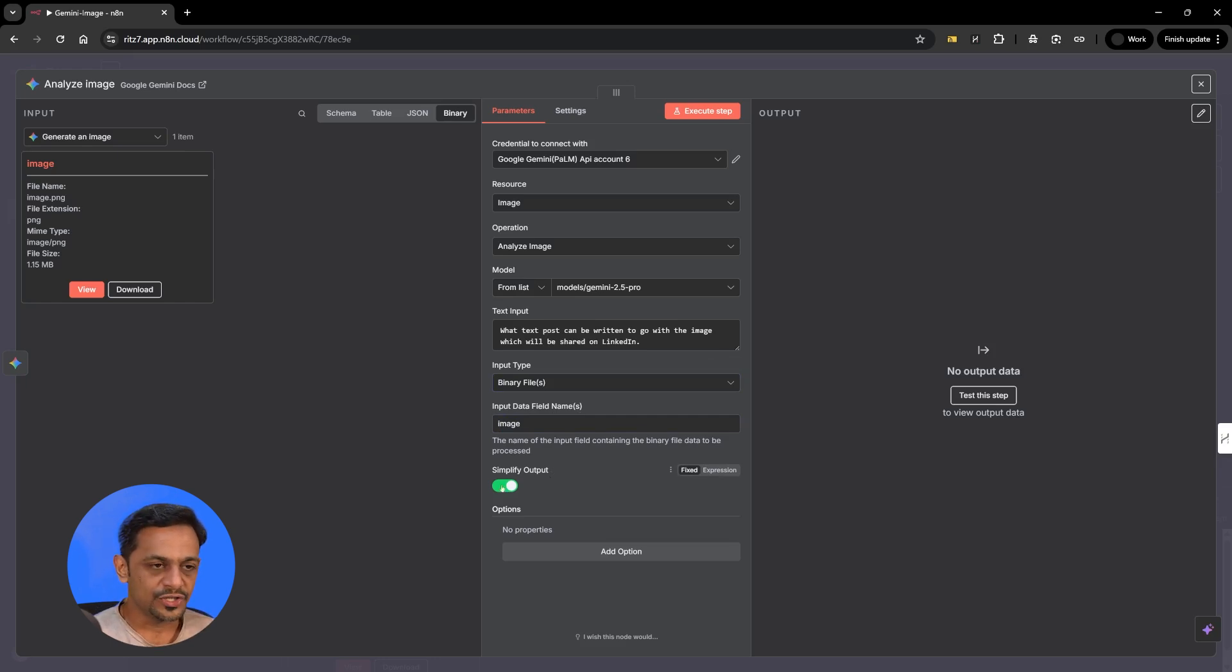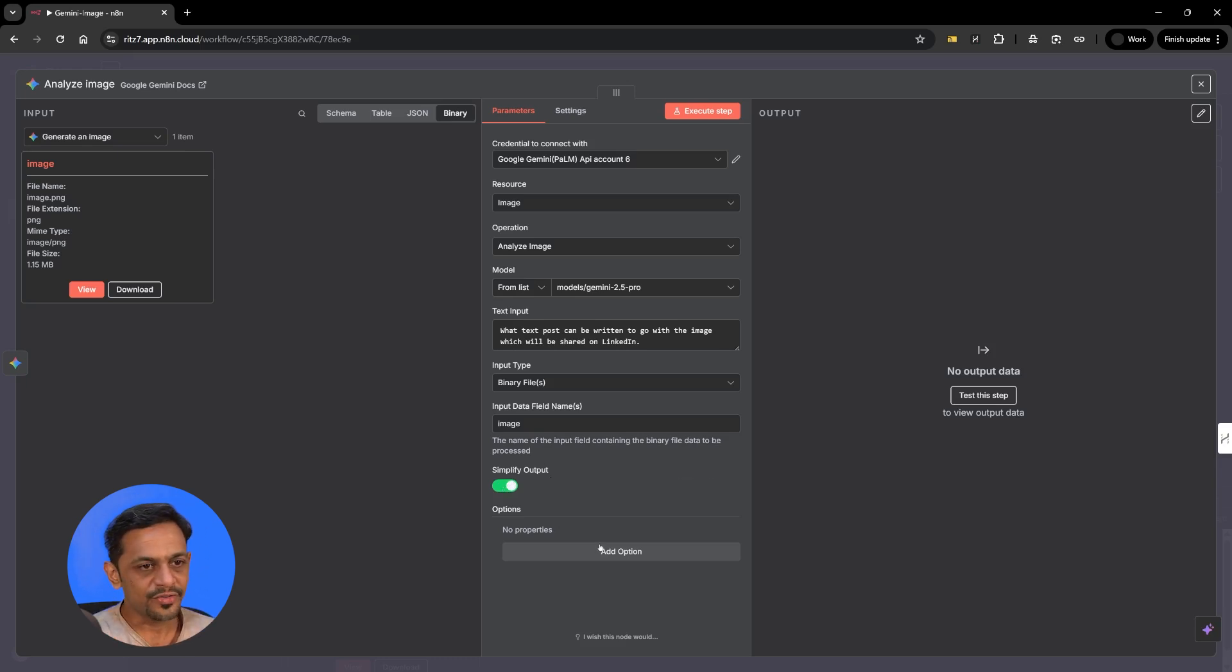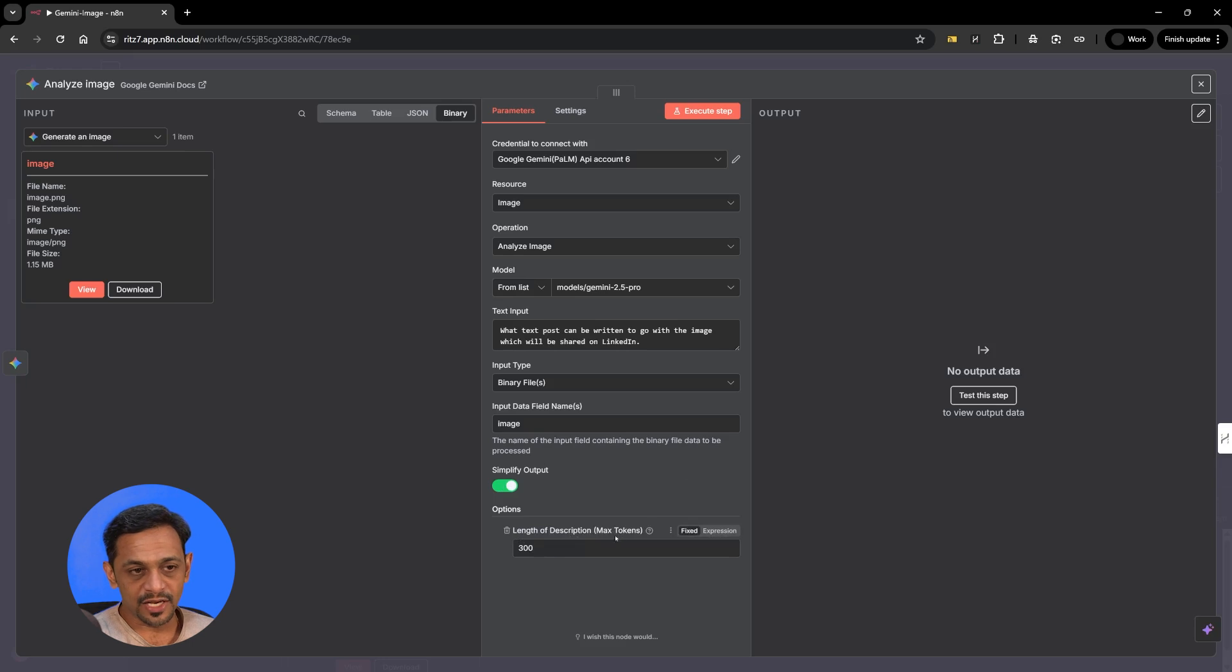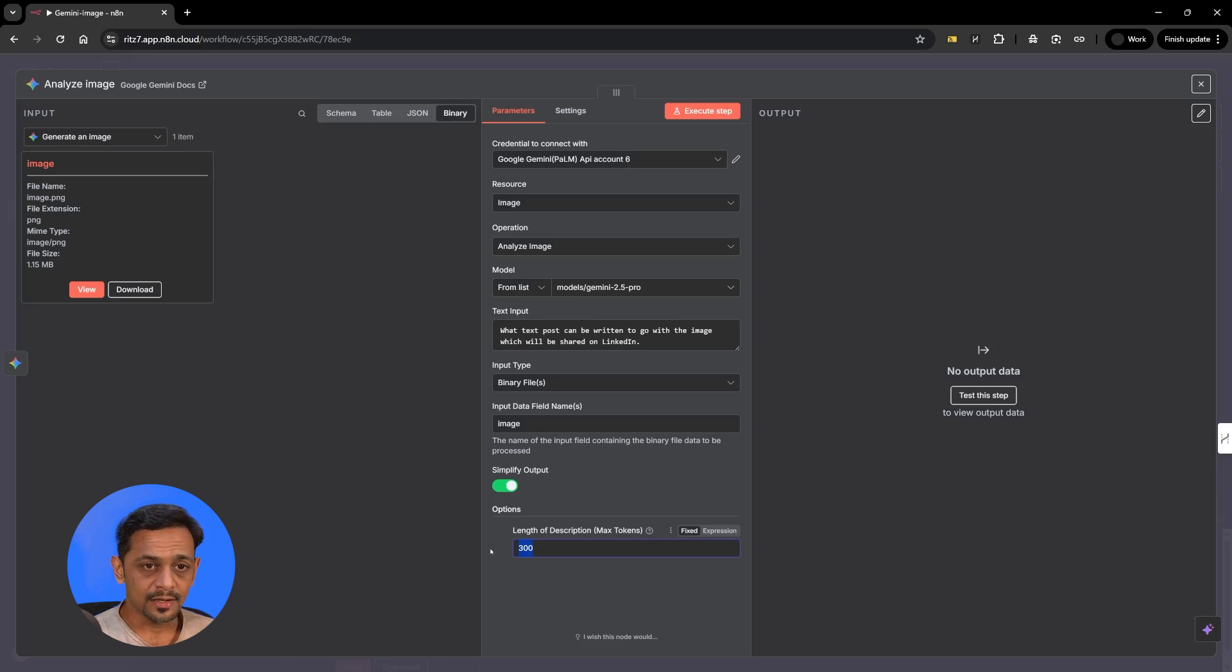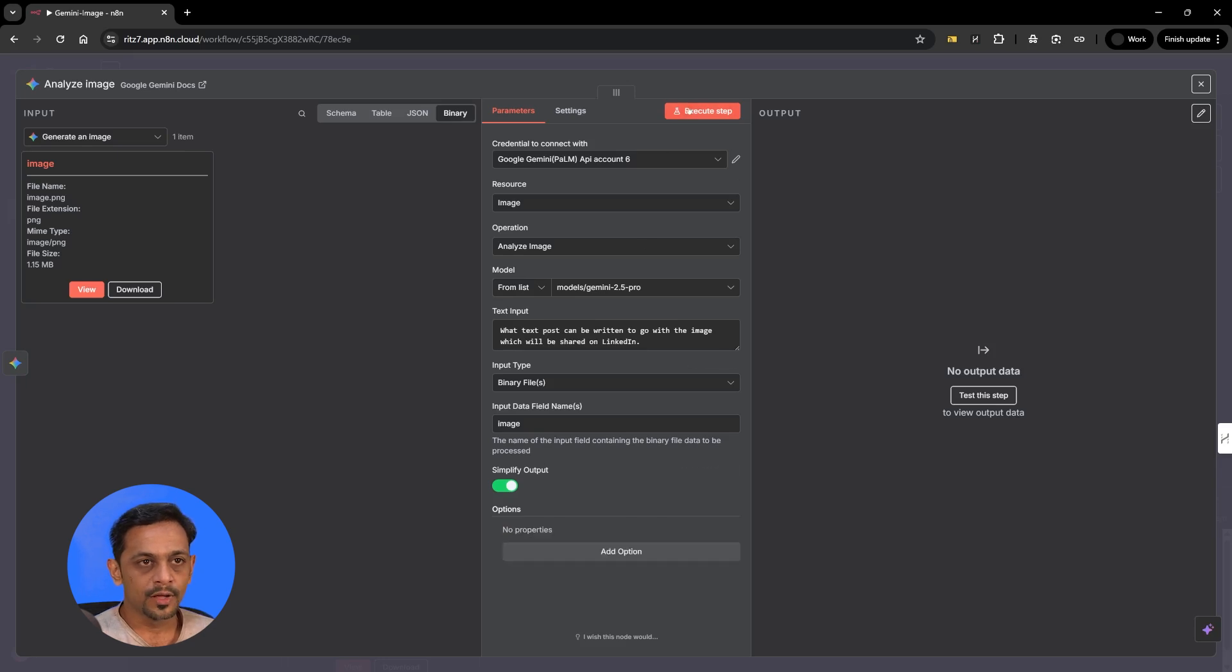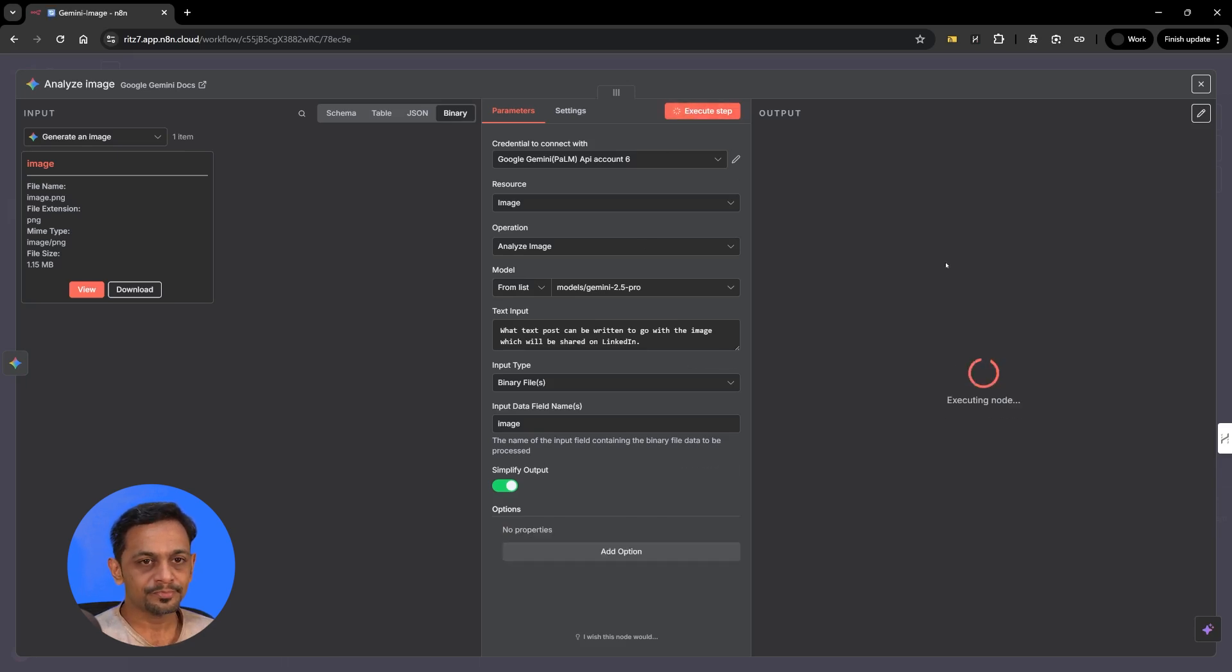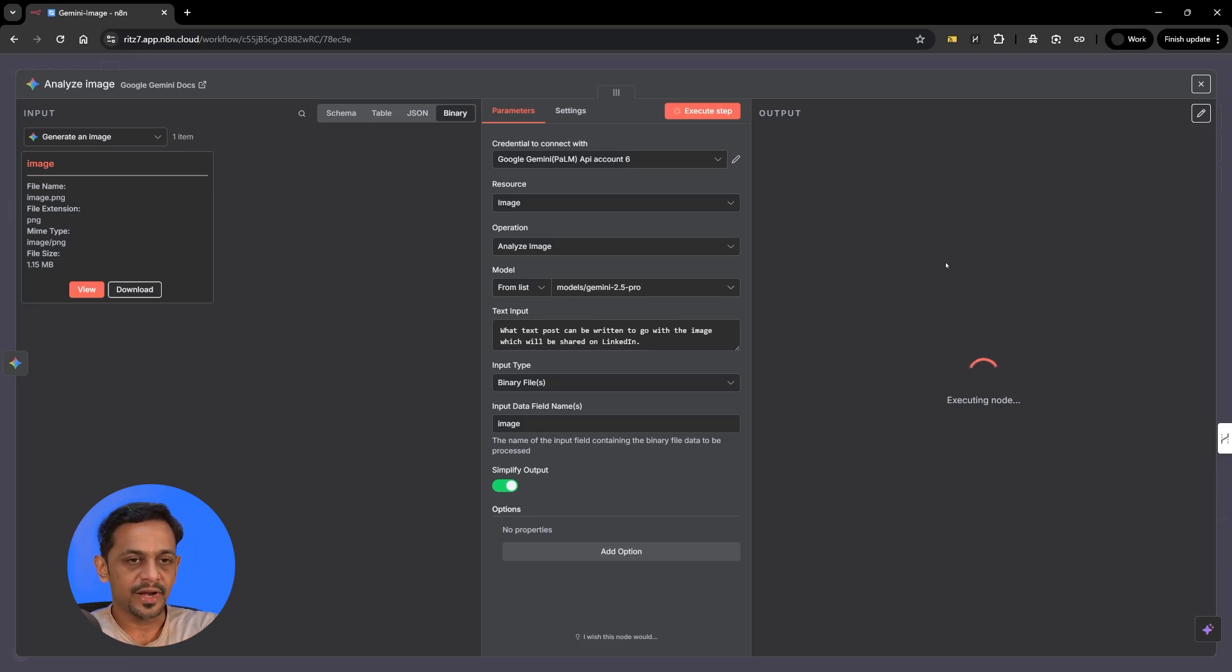Length of the description, we have tried that if you give it to 300 or 600 this does not work. The output will be empty. So either give it anything more than 1000 or leave it empty. So execute step. It takes a while because it has to understand what is there in the image and then it has to generate the text.